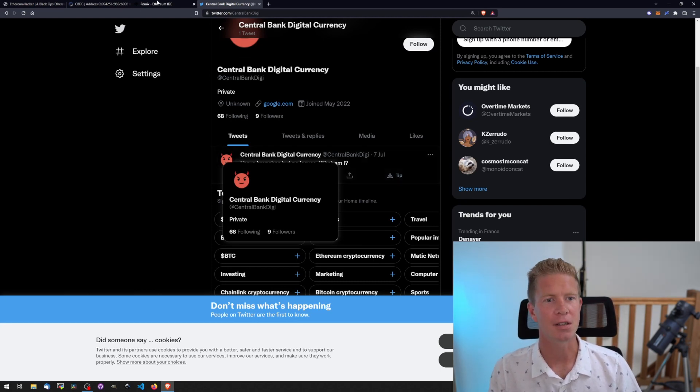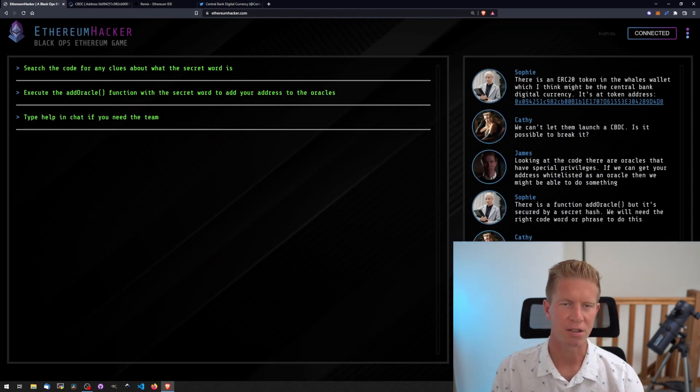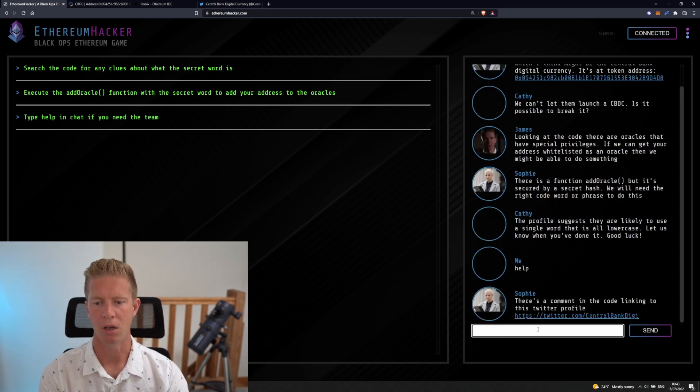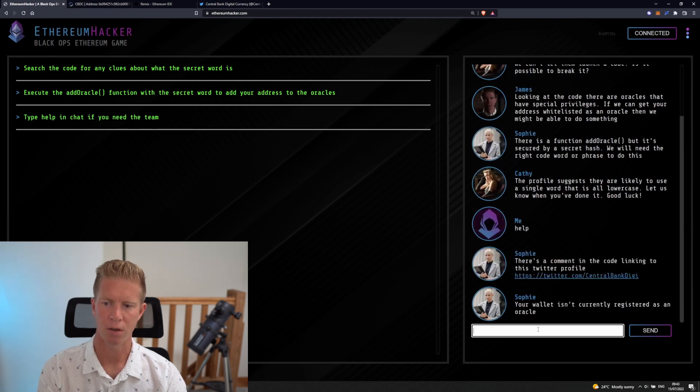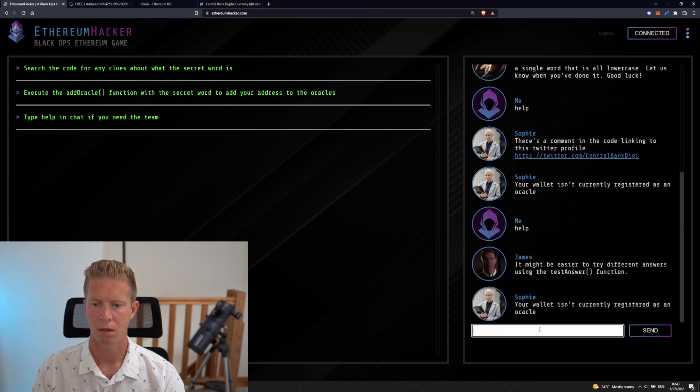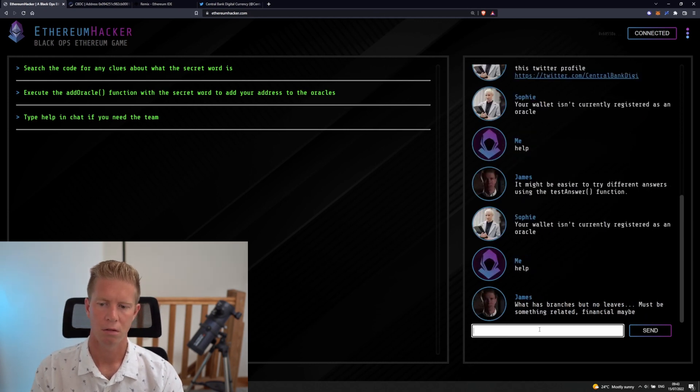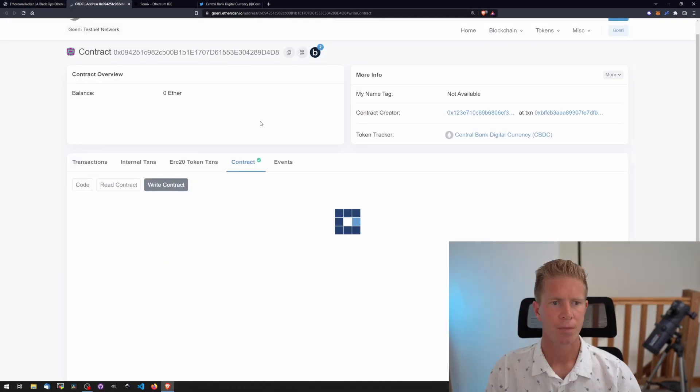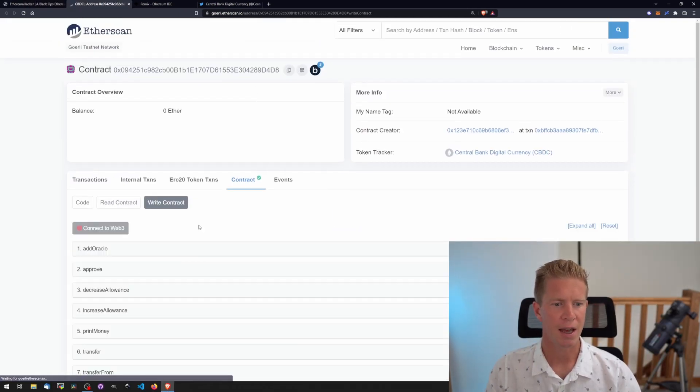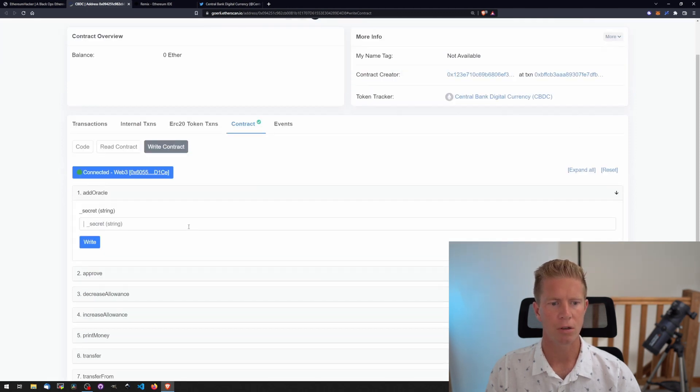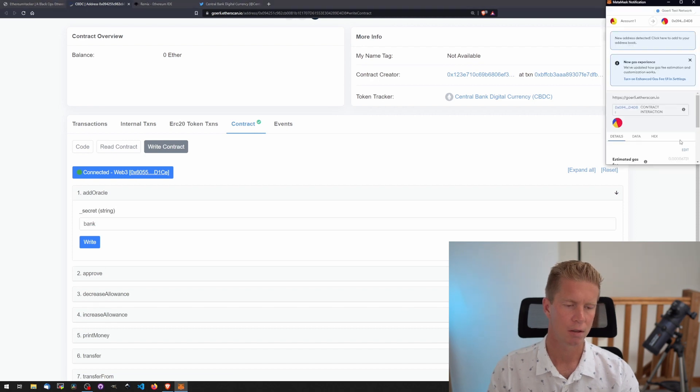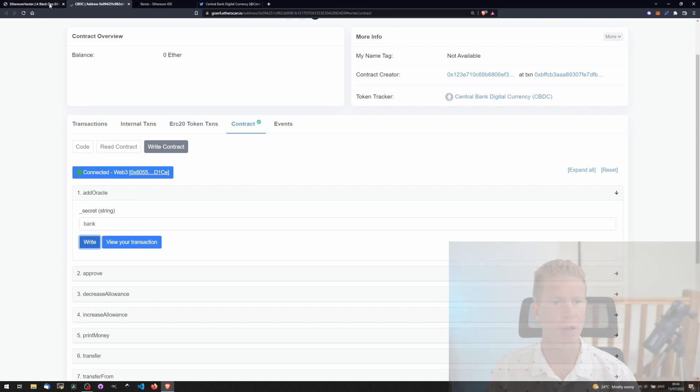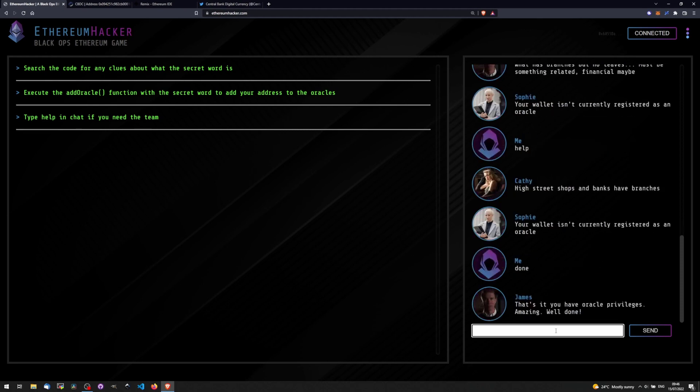Let's go over to Remix. Note that if you ever get stuck on a level and don't watch the video, you can always type help in the chat. It will give you more information linking to the Twitter profile. We can do this on Remix or Etherscan. I'm going to do it on Etherscan. Let's connect our web3 wallet again. Add oracle, type in what we think the secret is. Wait for that to go through. Then if we go back to the chat, we can let them know. And that's it, three for three.